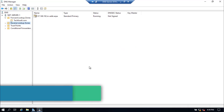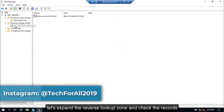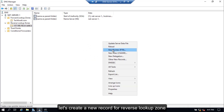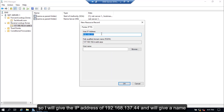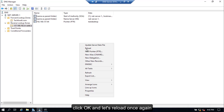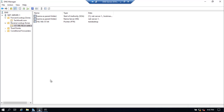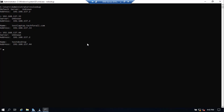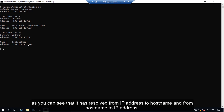Click the Finish button. Let's expand the reverse lookup zone and check the records. Right-click and then reload. Click Yes to reload. Let's create a new record — I will give the IPv4 address and a name, for example, test-desktop. Click OK. Now let's reload once again. Let's go back and do an NSLOOKUP for this record. As you can see, it has resolved from IP address to hostname and from hostname to IP address.